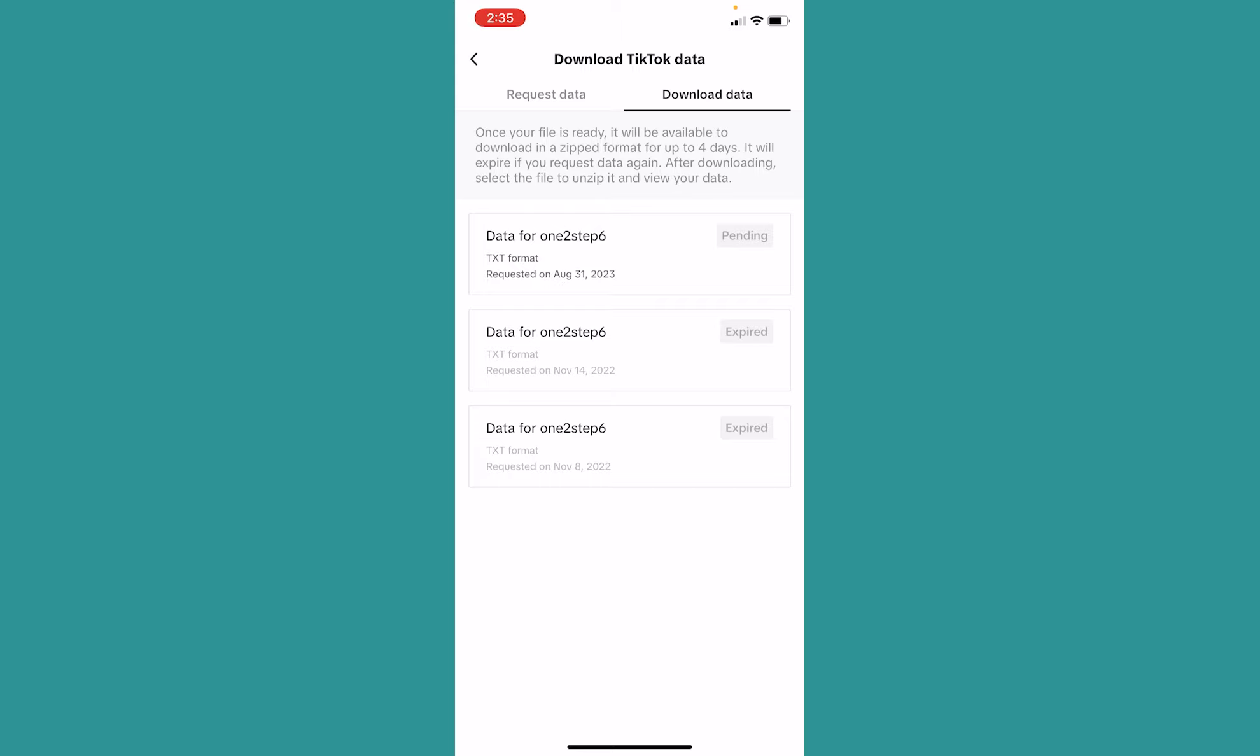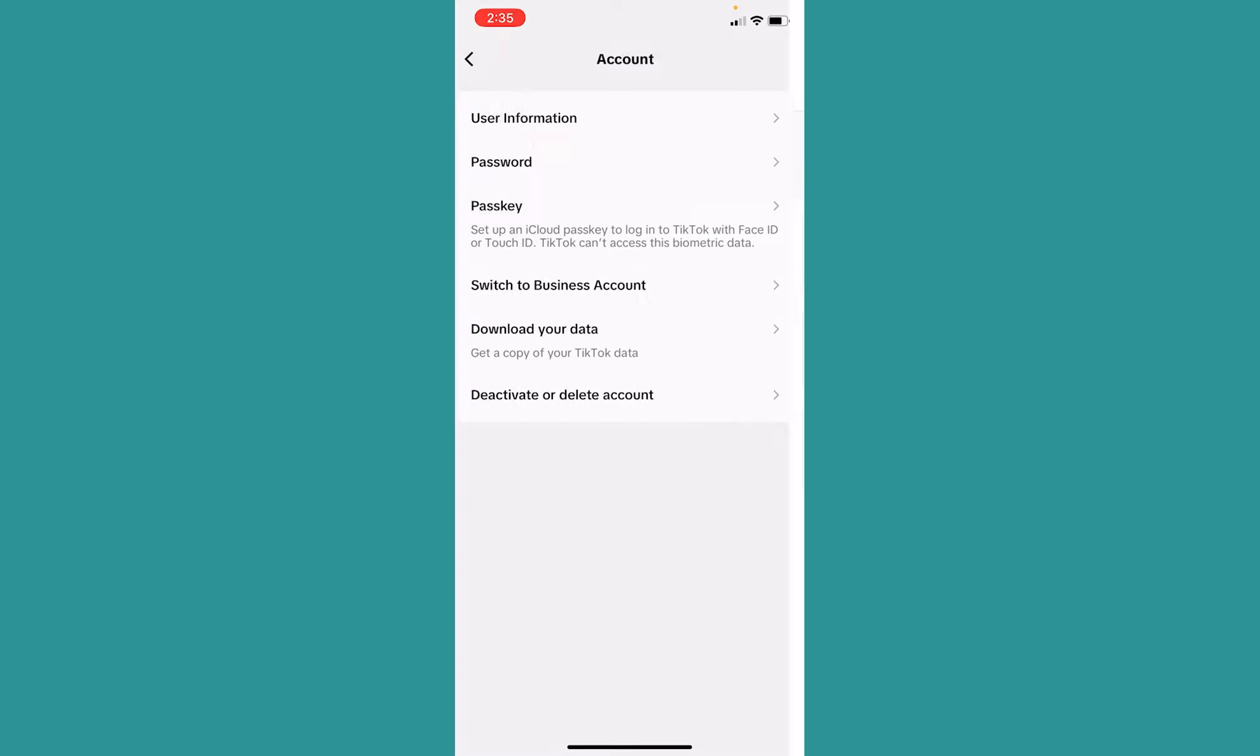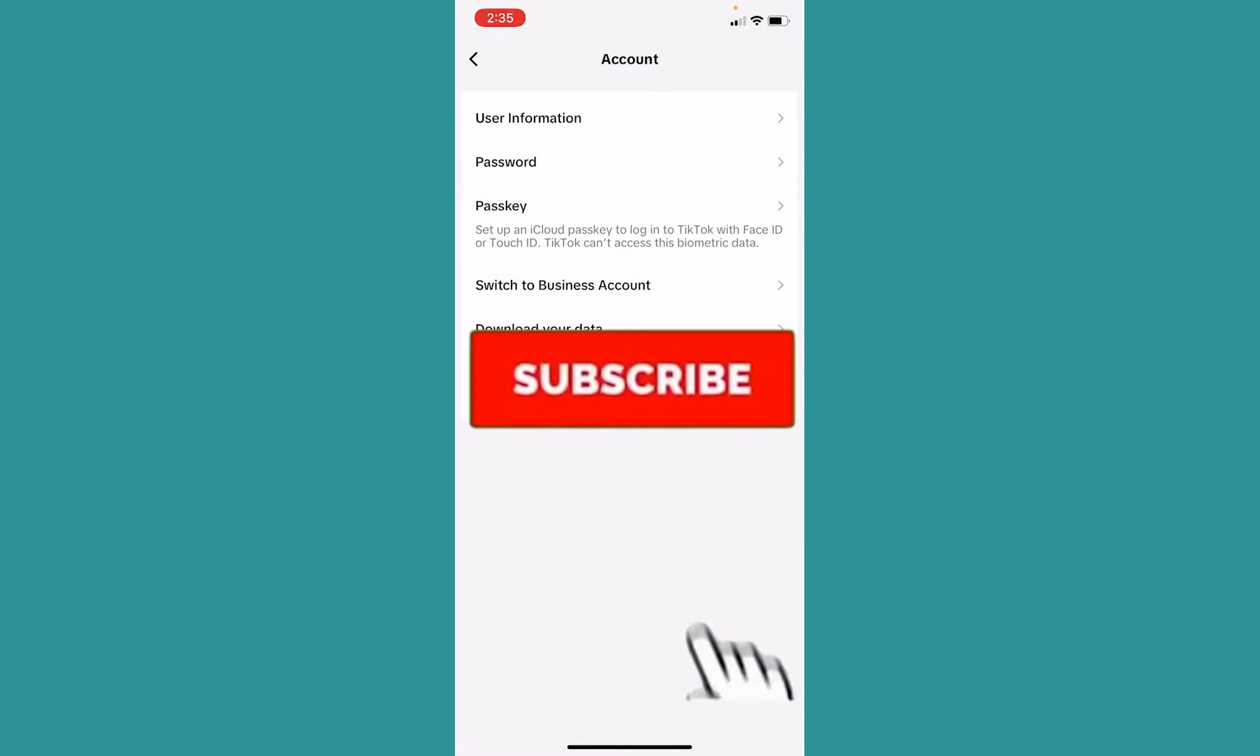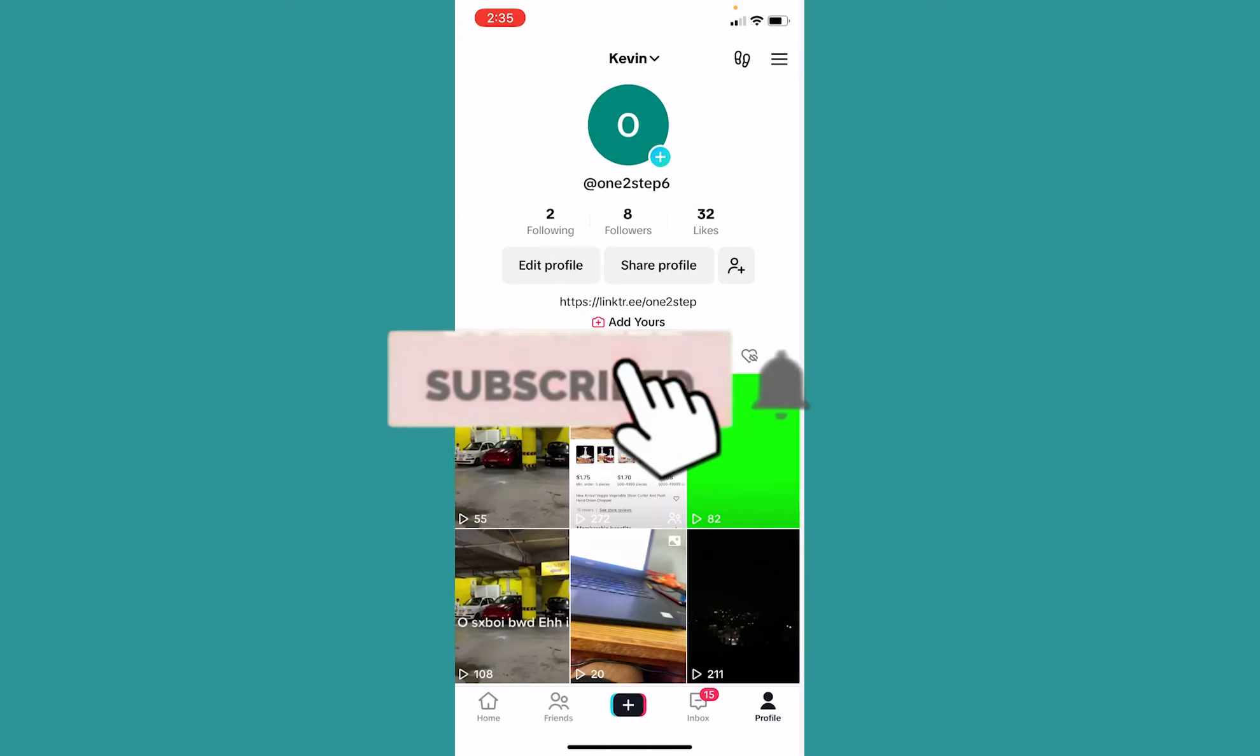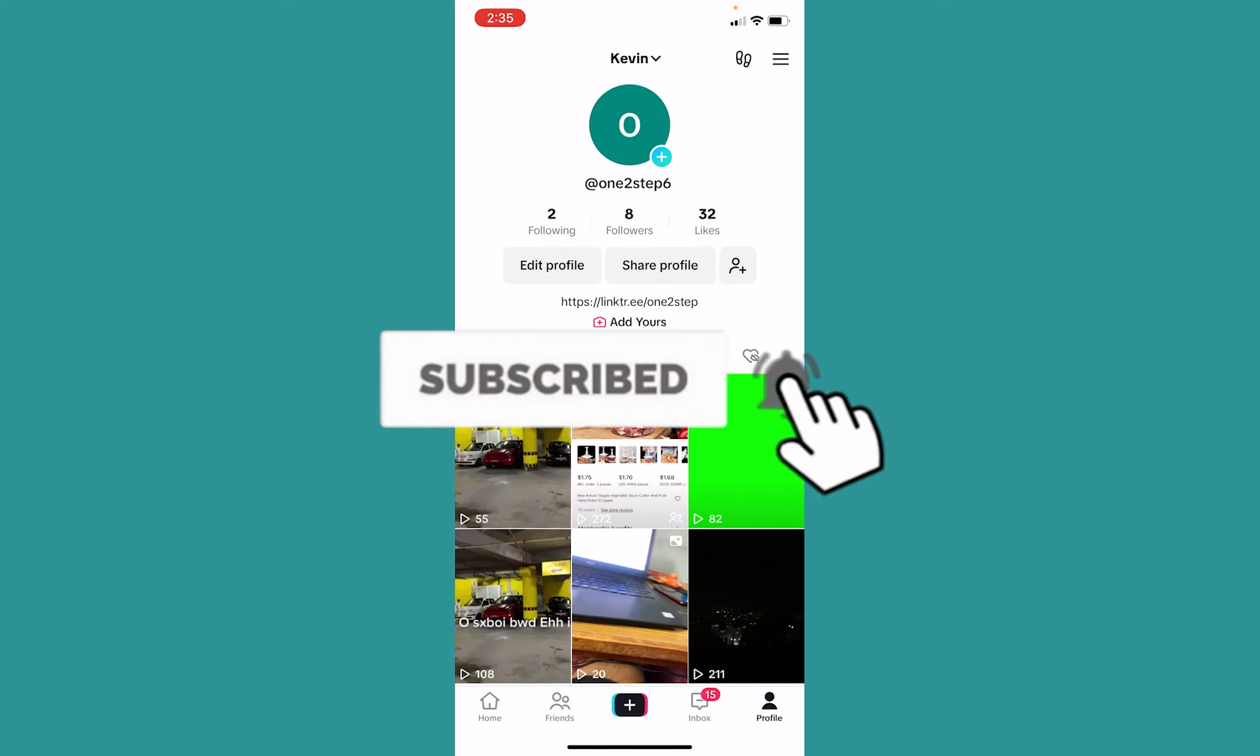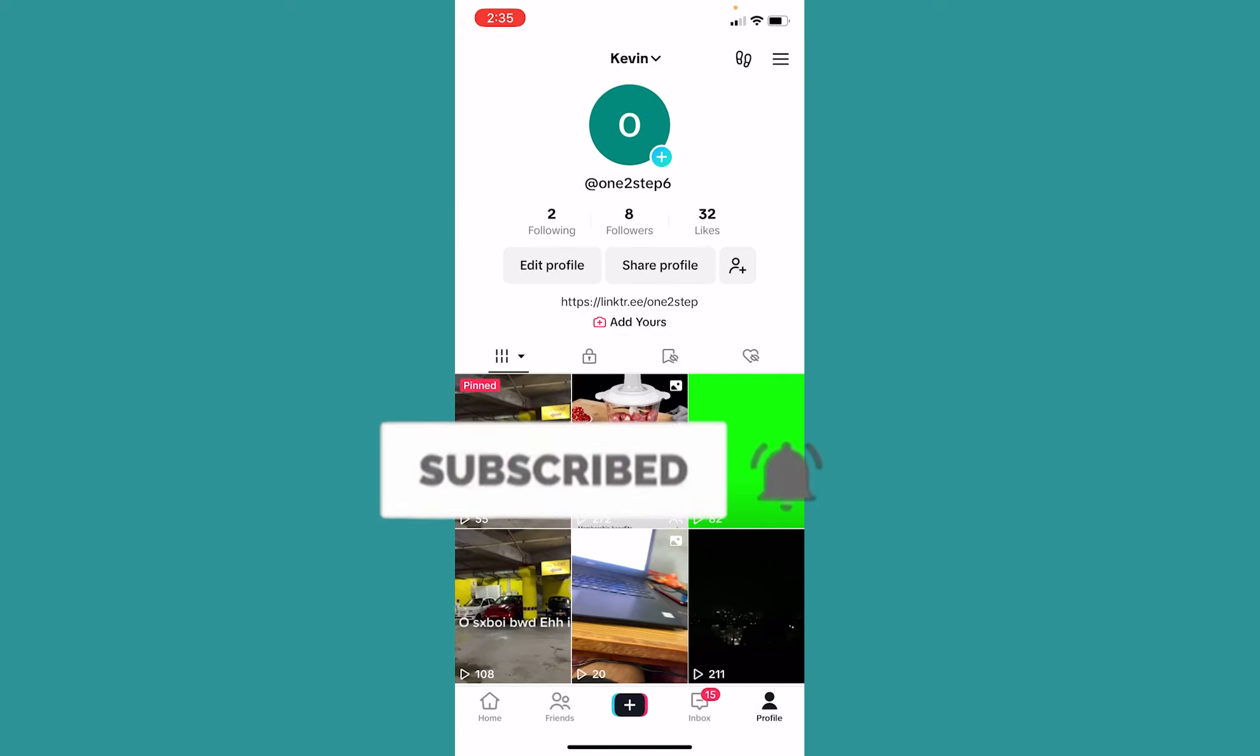That's how you can recover a deleted video on TikTok. If you found our video helpful, hit subscribe to our channel One Step. I will see you next time.